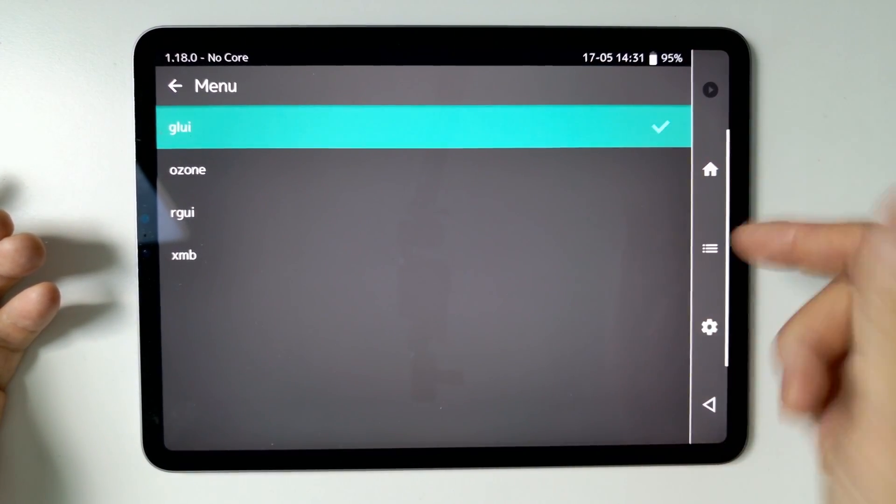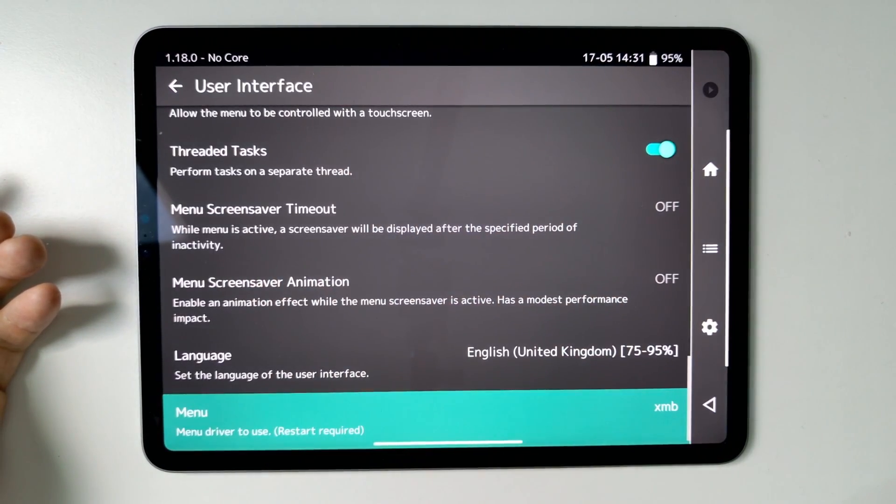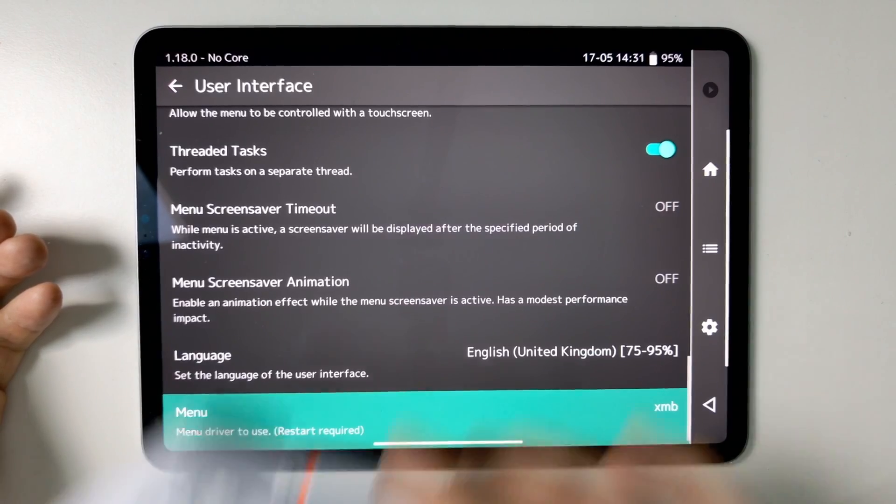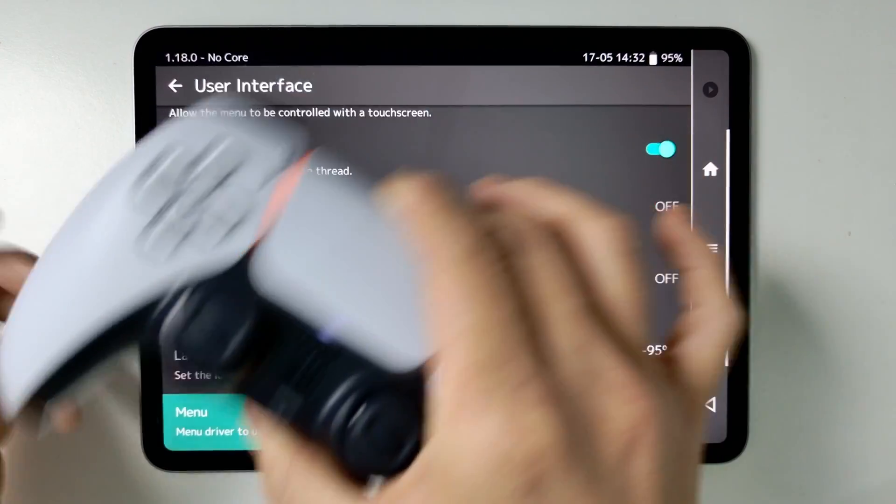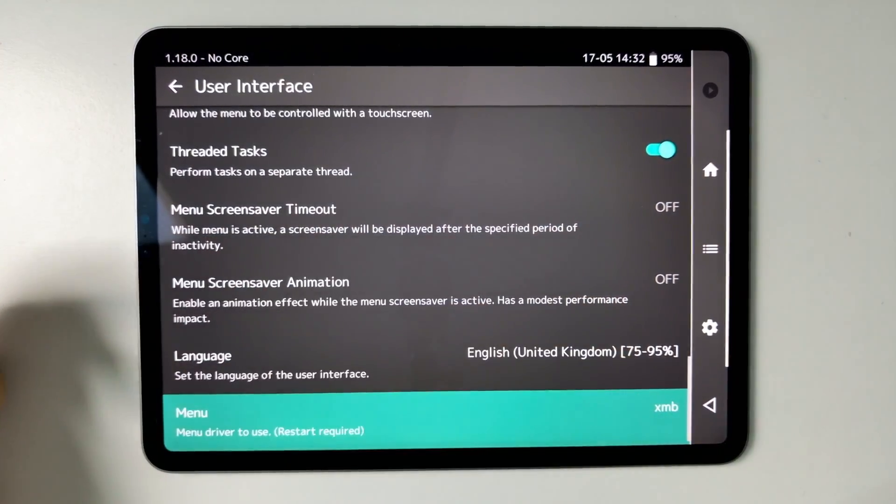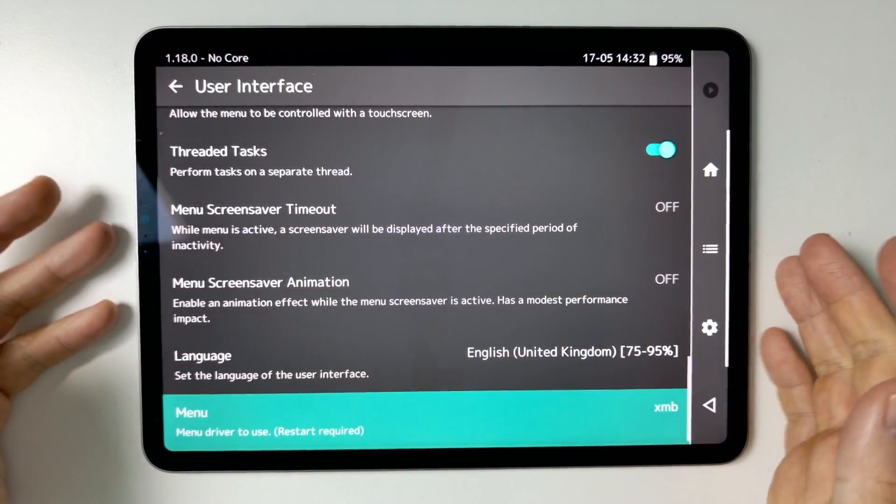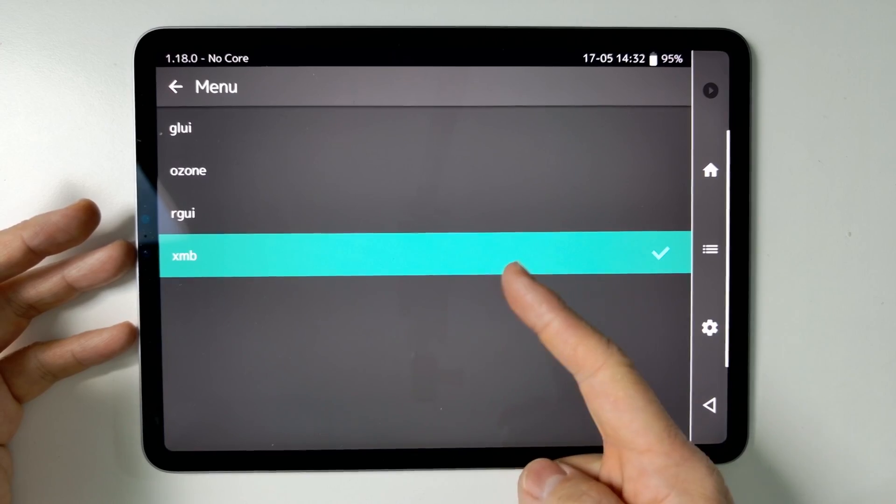So GLUI is pretty good for a touchscreen but if you're using a controller, then I've got my DualSense controller here which is great. If we want to actually be able to use this then the XMB is going to be way more user friendly.